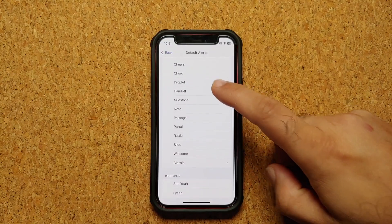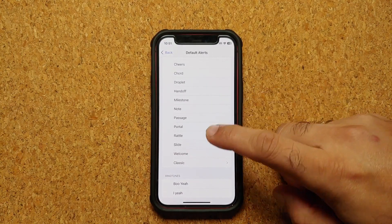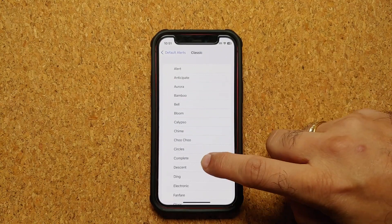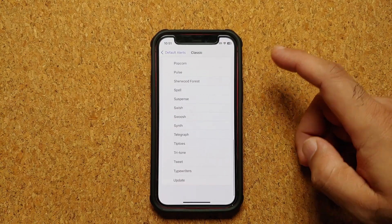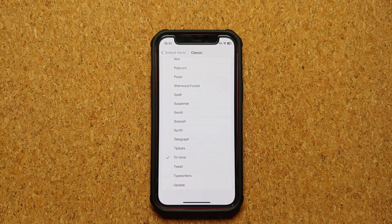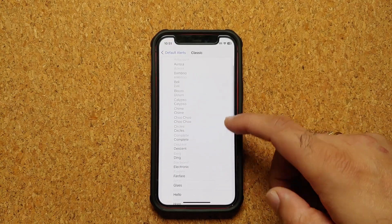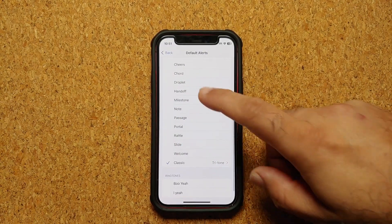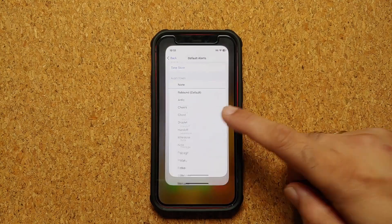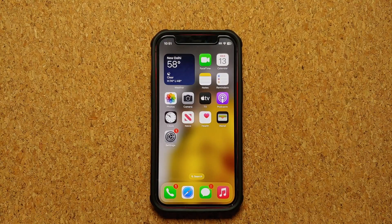This is the one which a lot of you do not like. However, if you're looking for the one which came with iOS 16, all you have to do is go into Classic and look for Tritone — that is the one you are looking for. Of course, you also have a bunch of other options as well. And that is how you change the default notification sound on your iPhones running iOS 17.